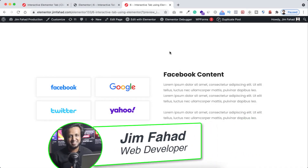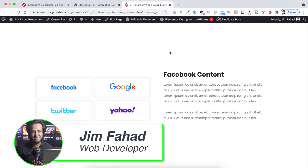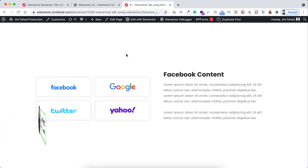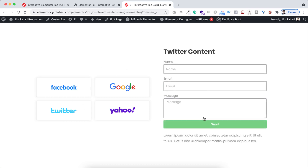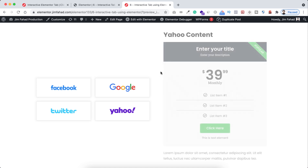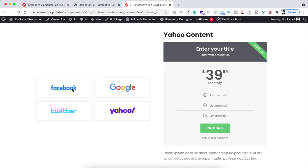Hey, what's going on guys, my name is Jim Fahad. In this tutorial I'm going to show you how to create an interactive tab using Elementor page builder. Here on the left you can see some logos, and if you click on any other logo — like here I'm now clicking on Google — on the right side you can see different content. If we click on Twitter logo you can see different content, if we click on Yahoo logo you can see different content.